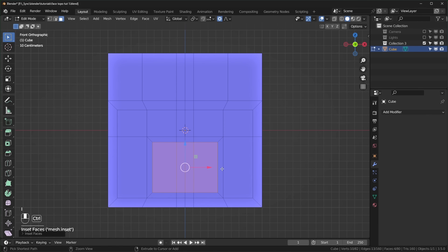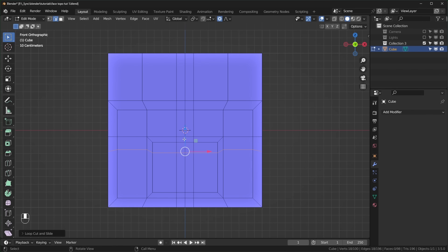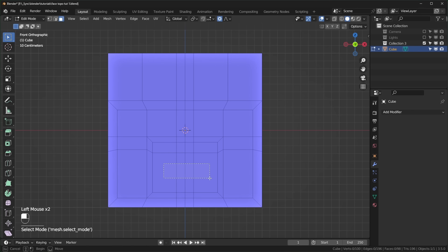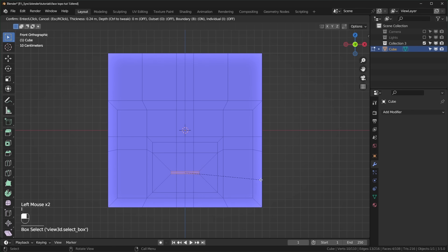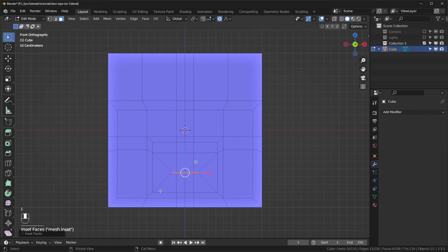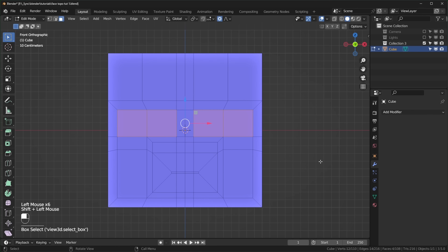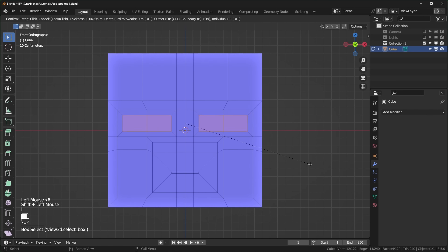Now let's create another loop cut right here — this is going to help create an area for the nose. If you don't want a nose, you don't have to put this loop. We can select these faces and I to inset, making it pretty small — this is going to be for the mouth area. Now I can select these squares over here, shift-select these ones, and I to inset one more time.